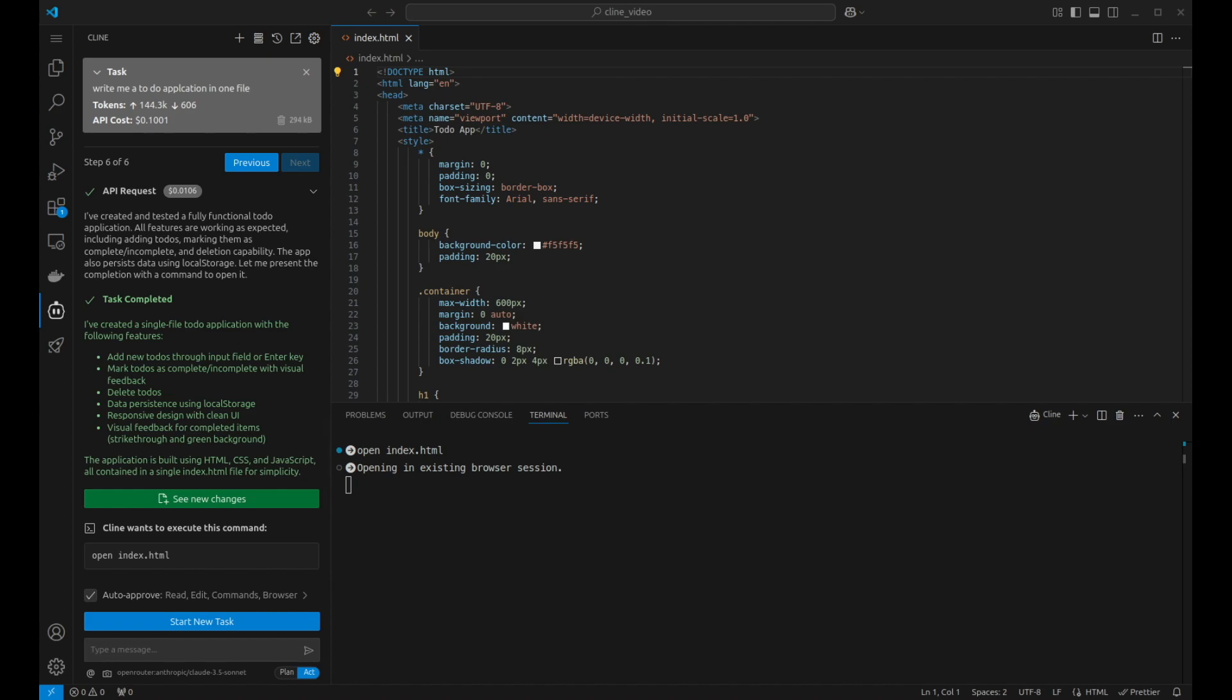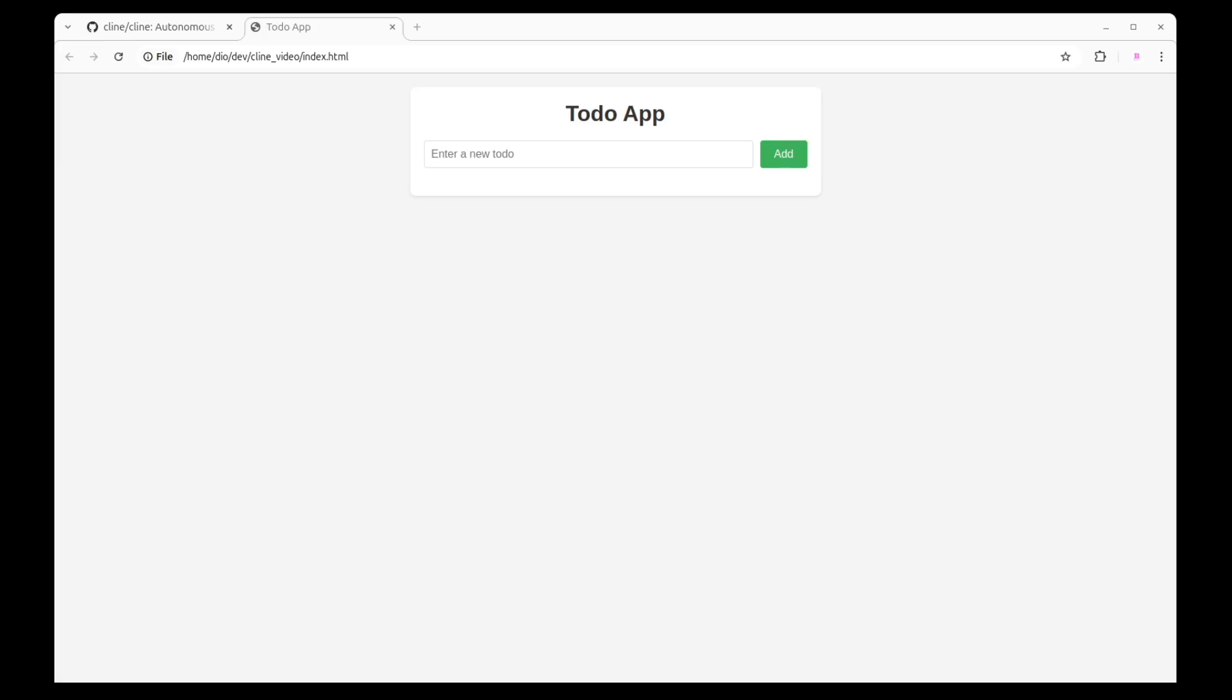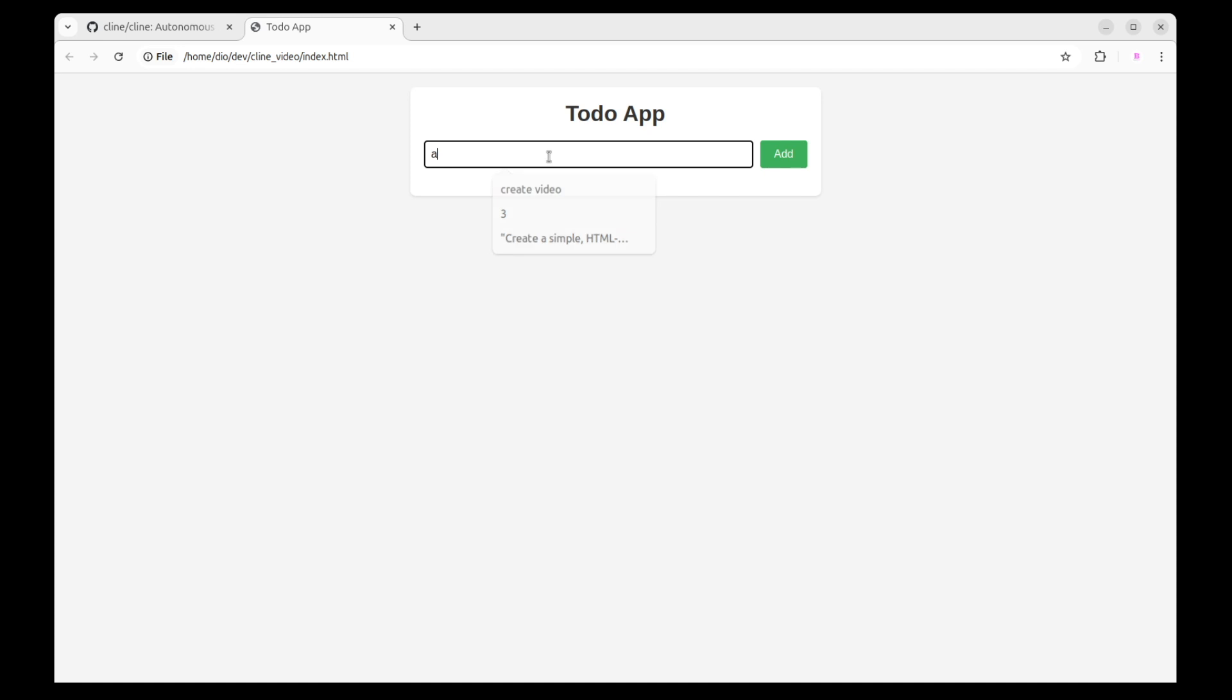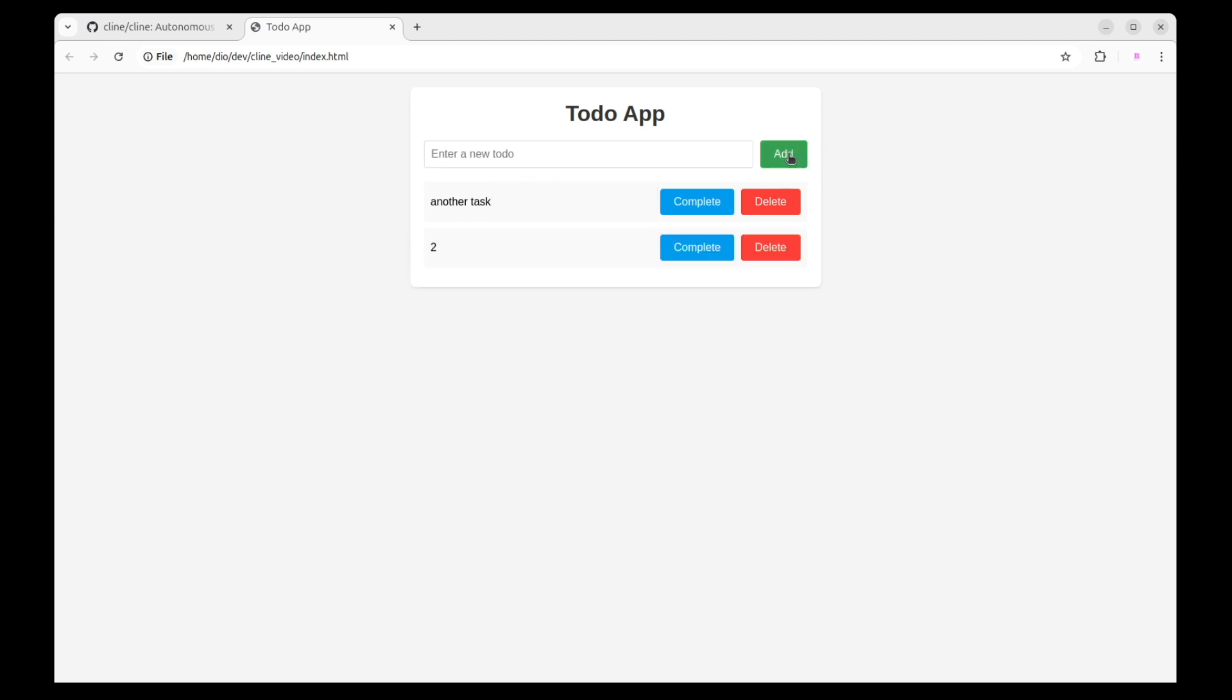So let's just open that up. Here it is. So let's try testing the application. So let's just say create video. We add that. We mark it as completed. It strikes it through. We can delete it. Let's add another task and a second task. I can complete those or undo that. I can delete them. It's not bad for a minute or so, but it's not great.